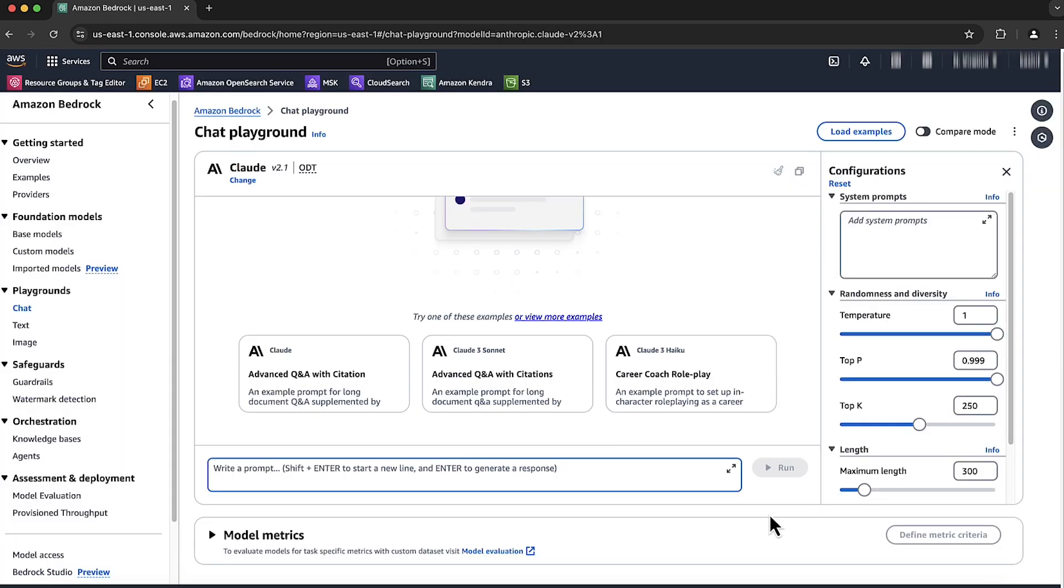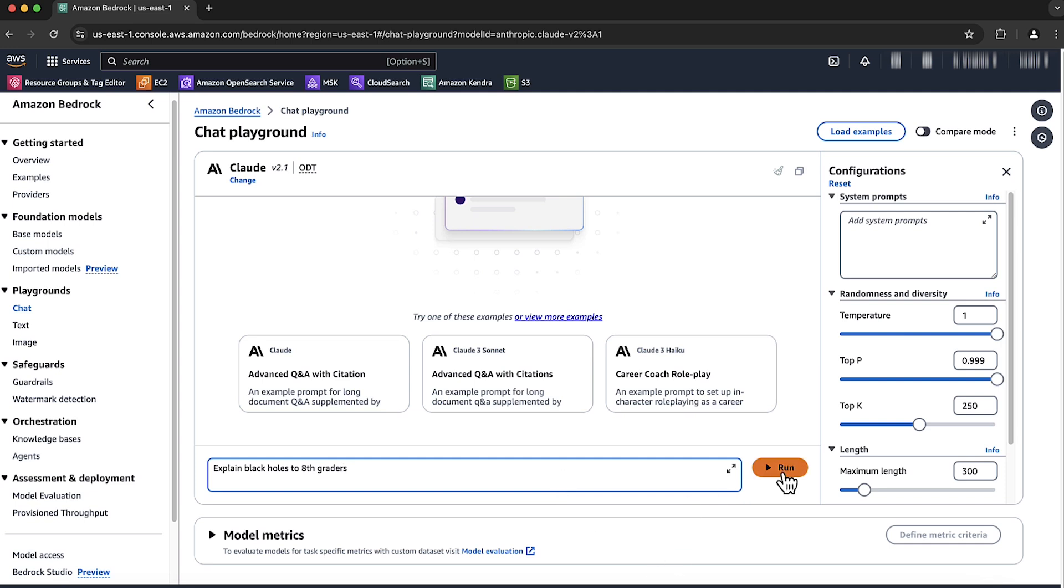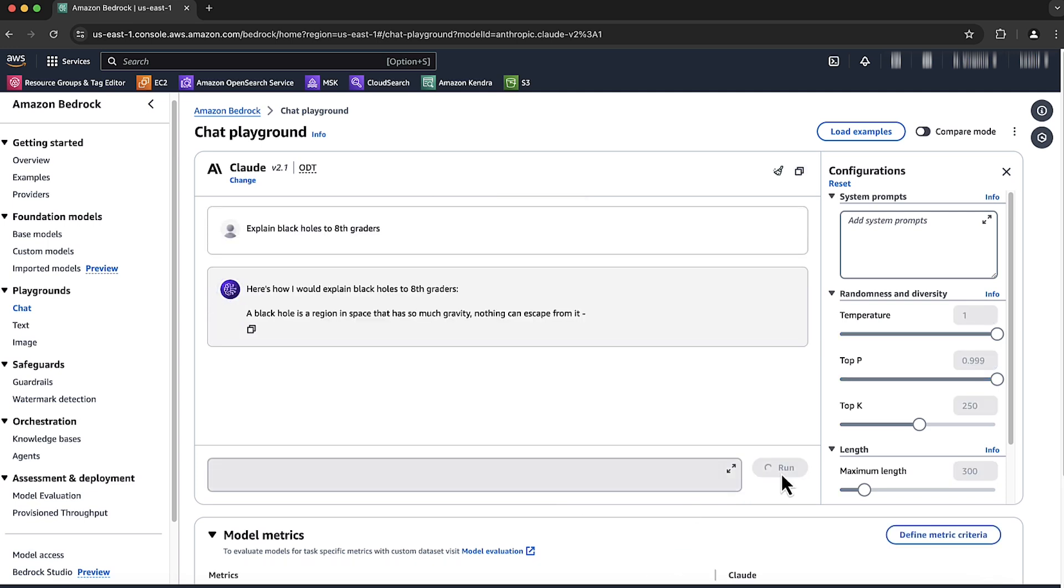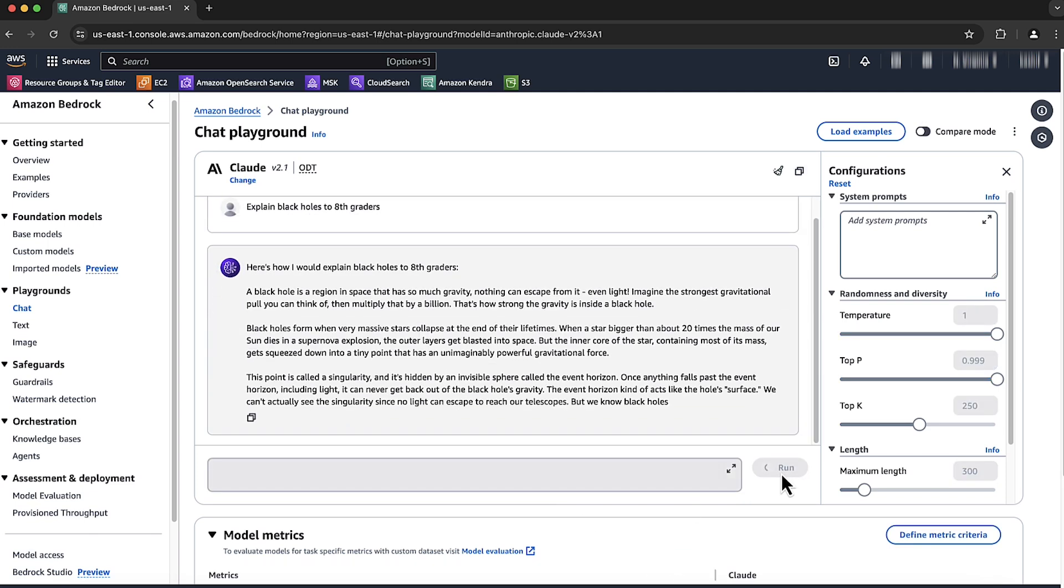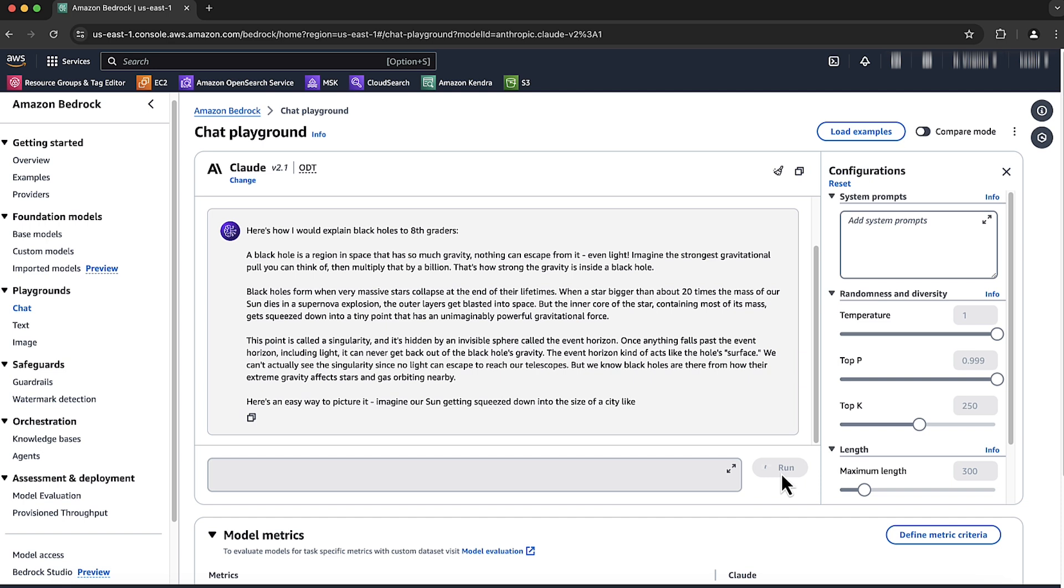You can now start chatting with the model. For this video, I'll ask it to explain black holes to 8th graders. Choose run. The model generates text.